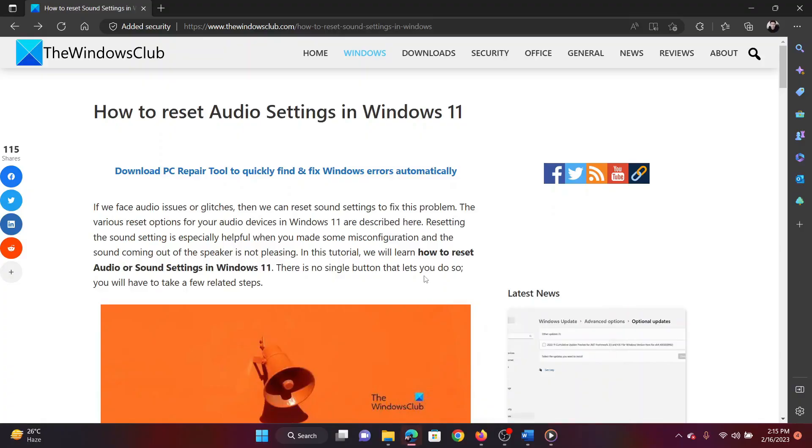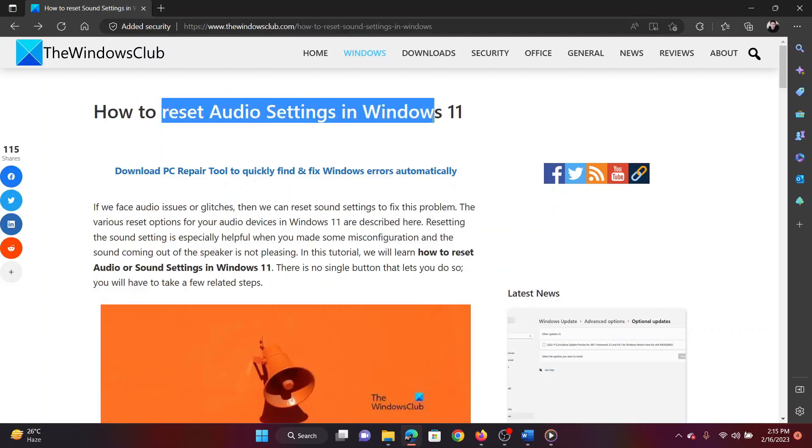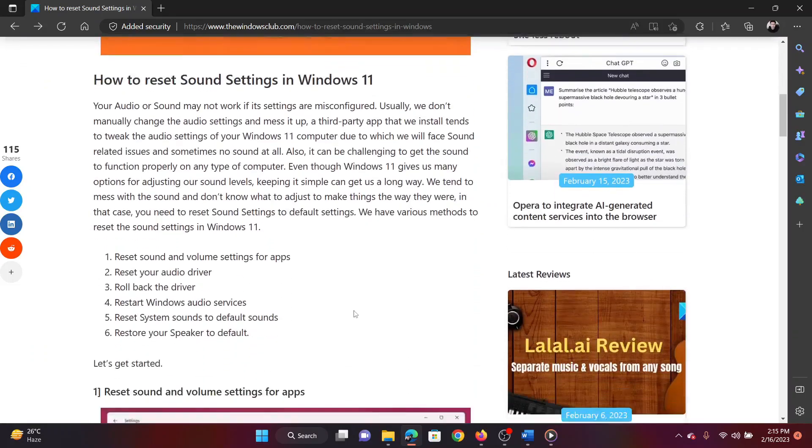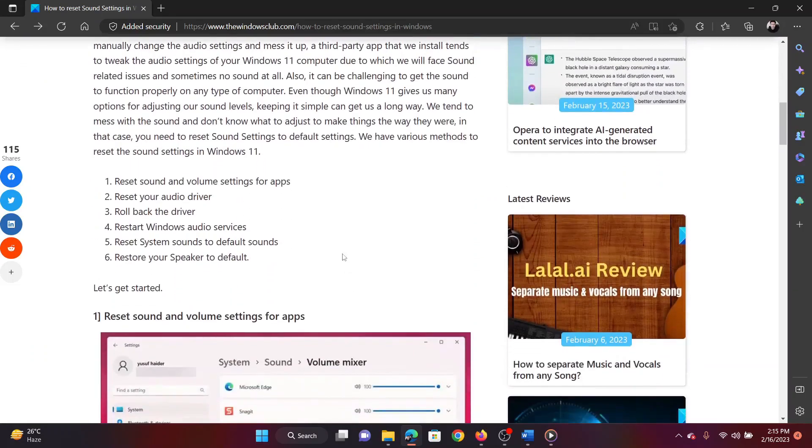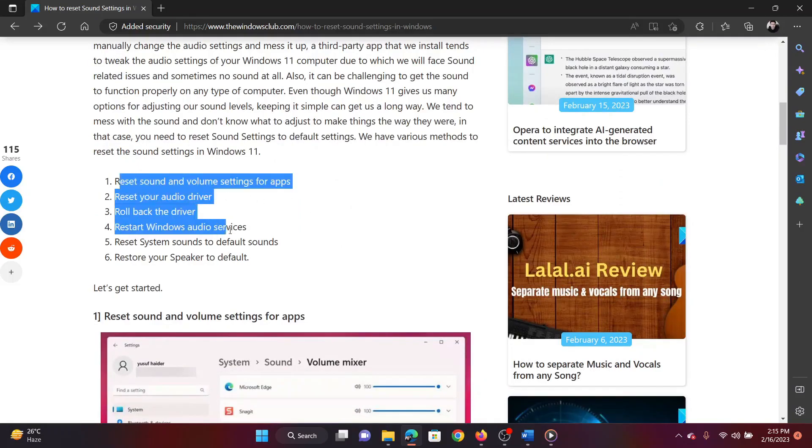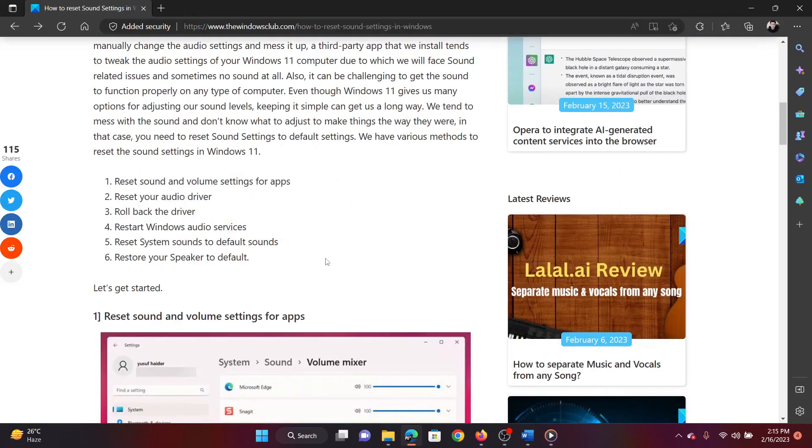This is Vicki David from the Windows Club. There are many methods to reset audio settings in Windows computers. If you wish to know more about these methods, please watch this video.